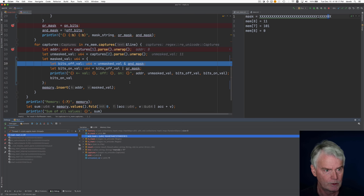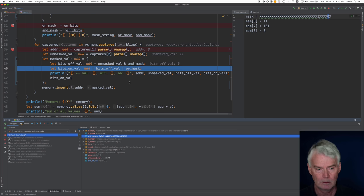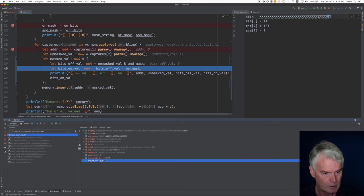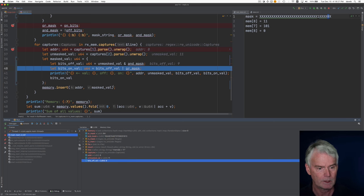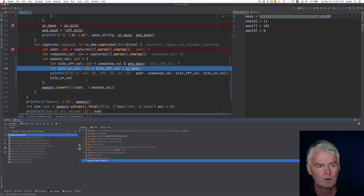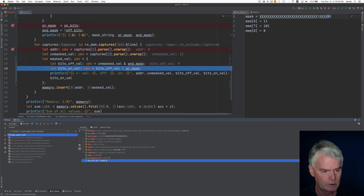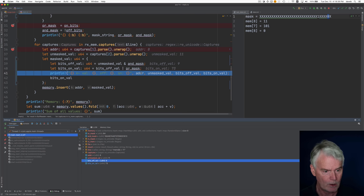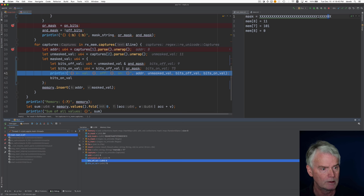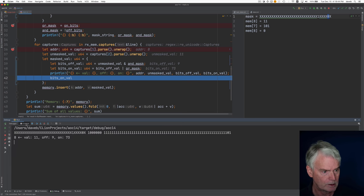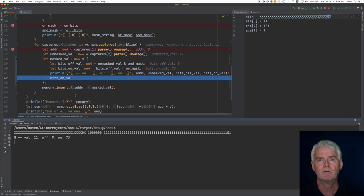So now the bits off value has a value of 9. So it's as if we subtracted the 2 from the 11. And now we're oring on the or mask. And the or mask is the 64. So now we get our bits on value of 73. And then we produce this debugging statement here. And we carry on from there.